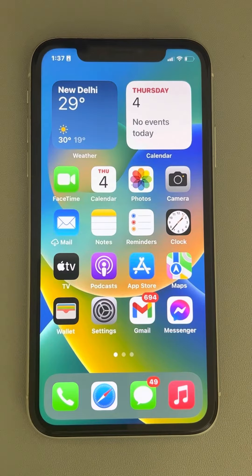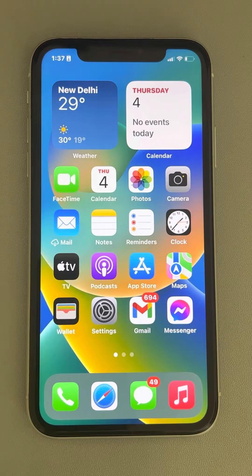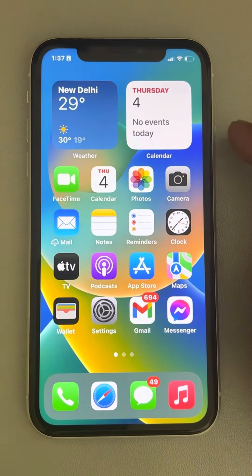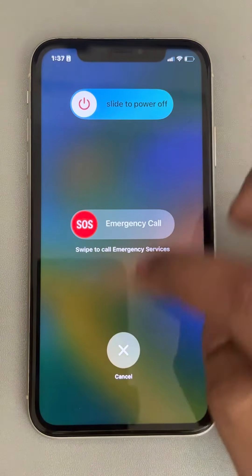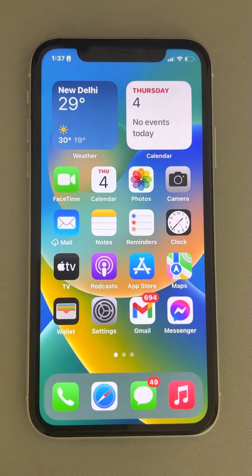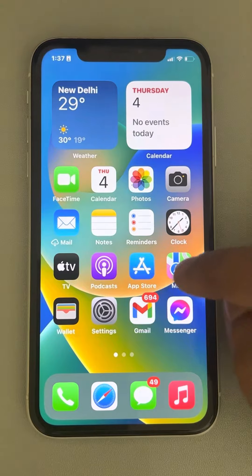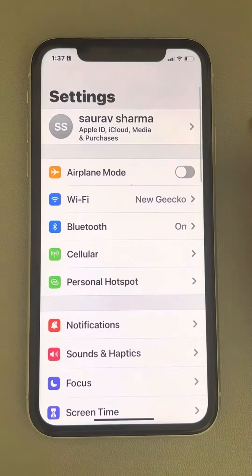Hi guys, if you're getting 'unable to check for update' errors on iPhone, here's how to fix it. The first thing you have to do is a quick restart of your iPhone, and after that restart, try again. If this does not fix your issue, go to Settings and then go to General.